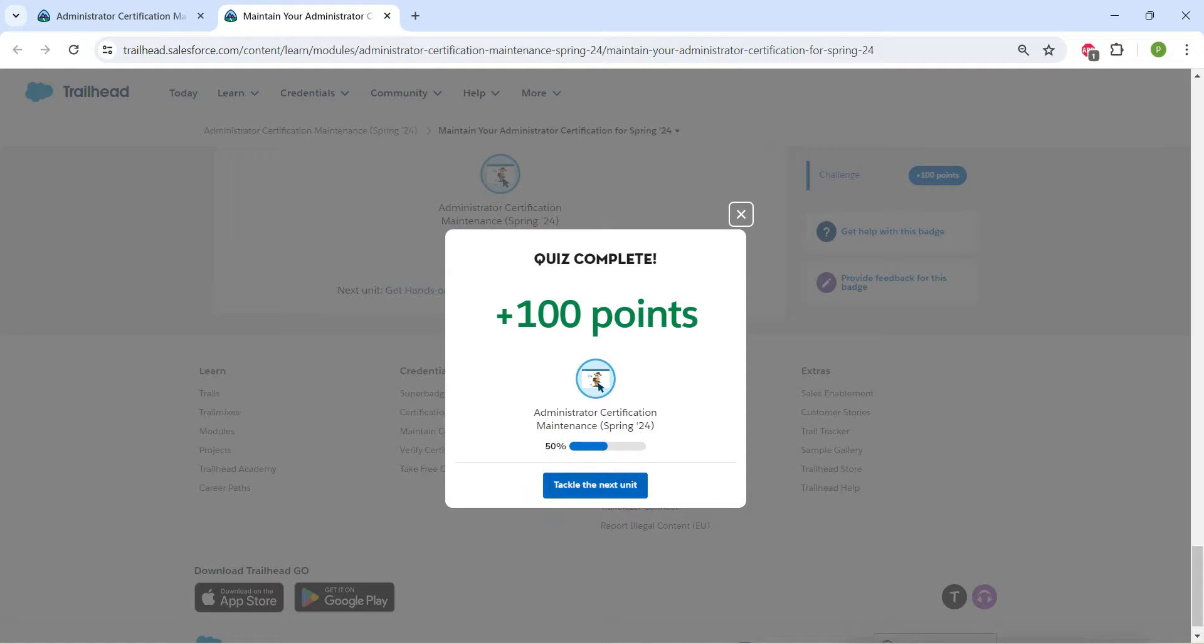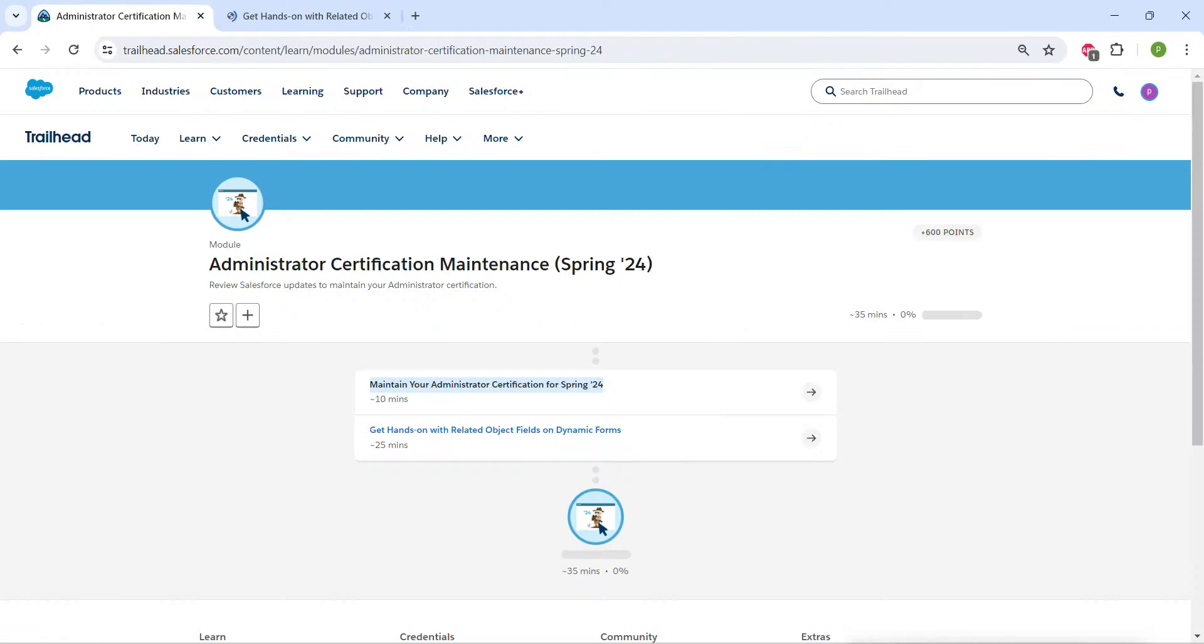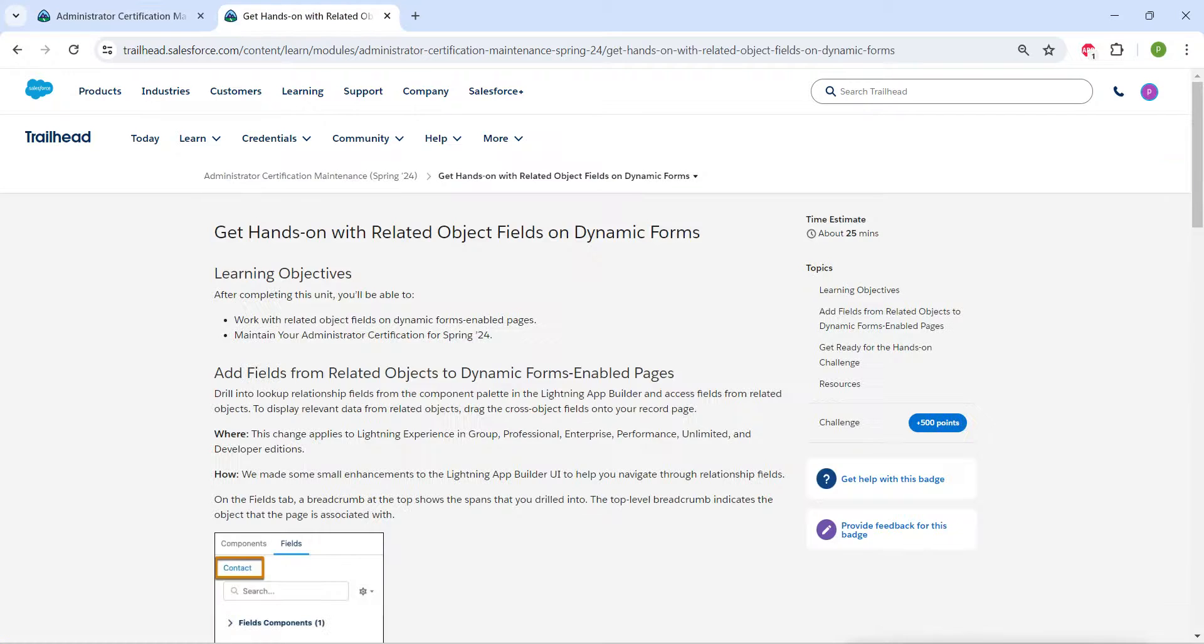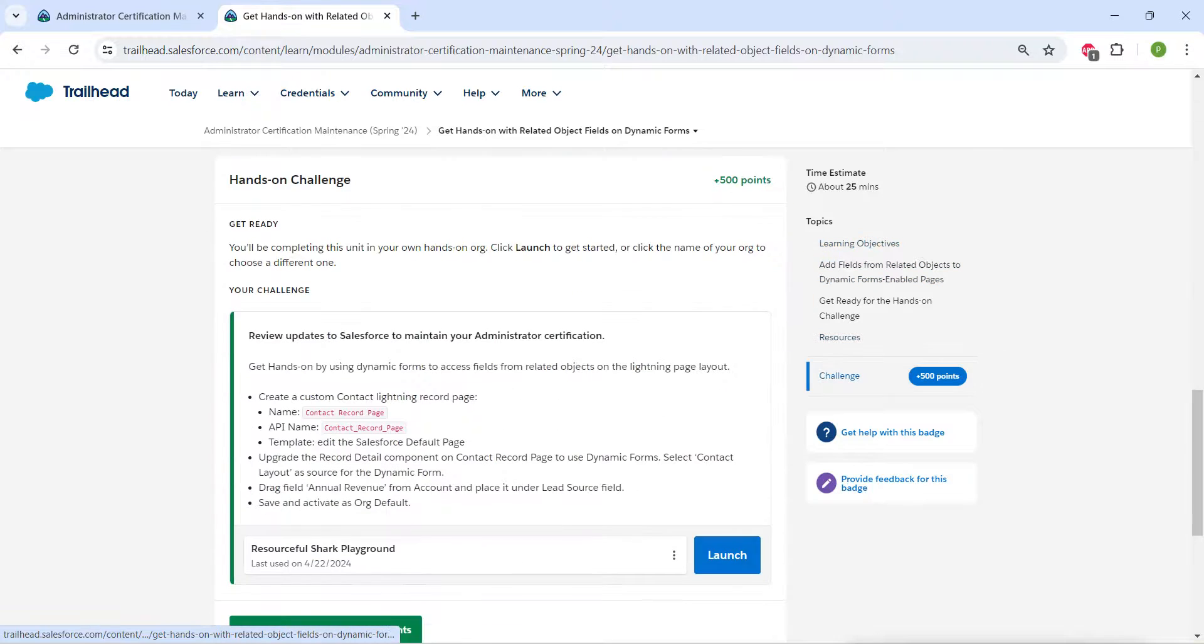So yeah guys, we have successfully completed our first challenge. Let's take up our second challenge now, which is get and set on with related object fields on dynamic forms. Let's launch our playground.